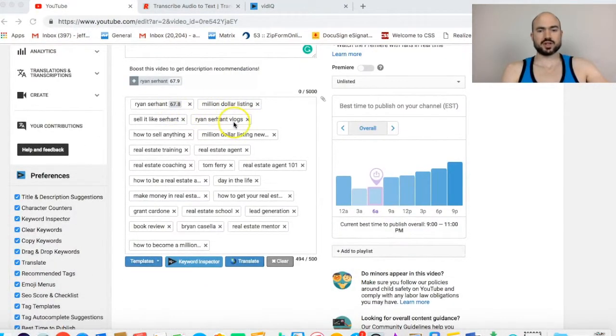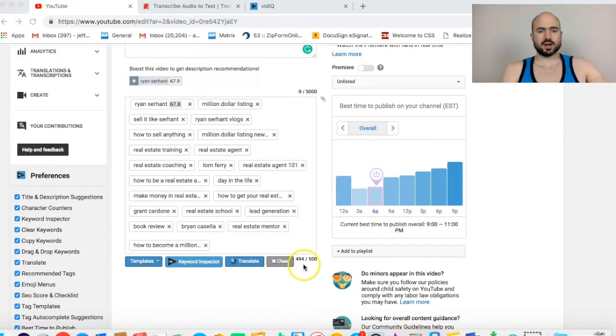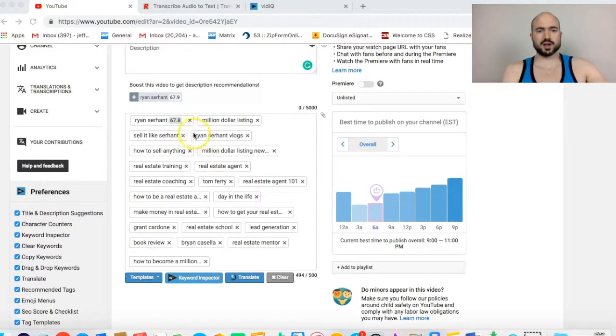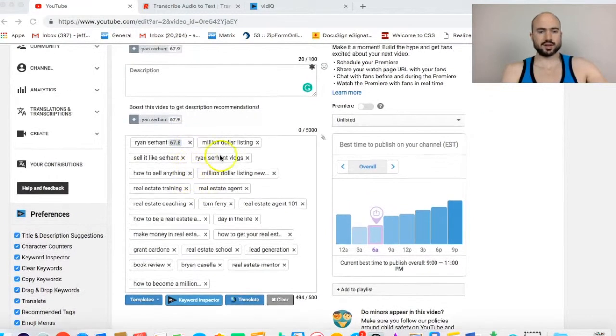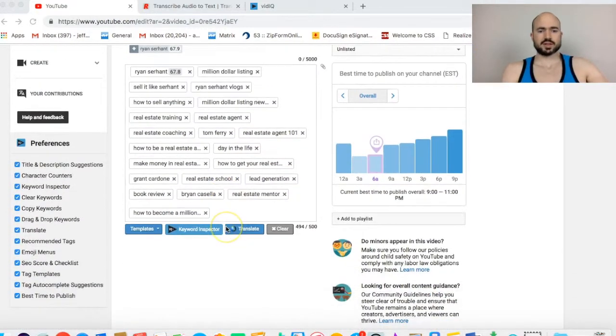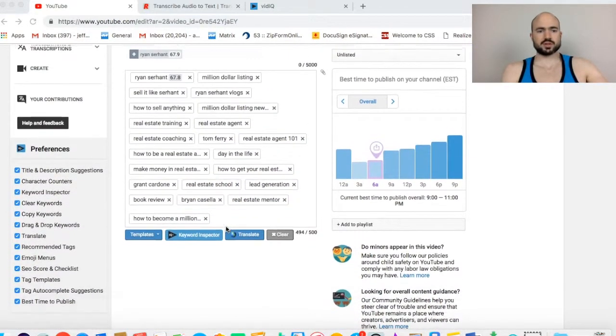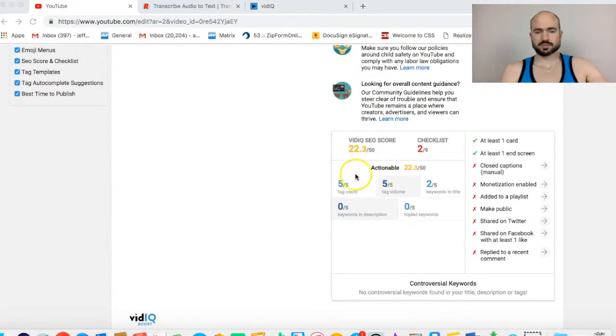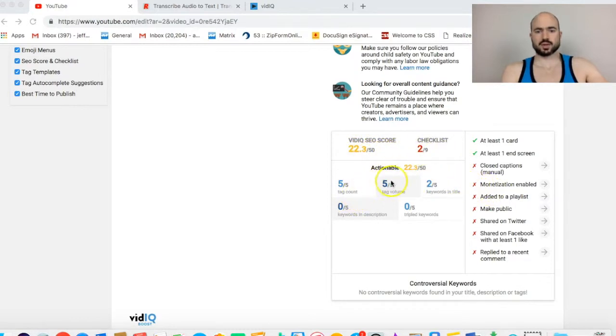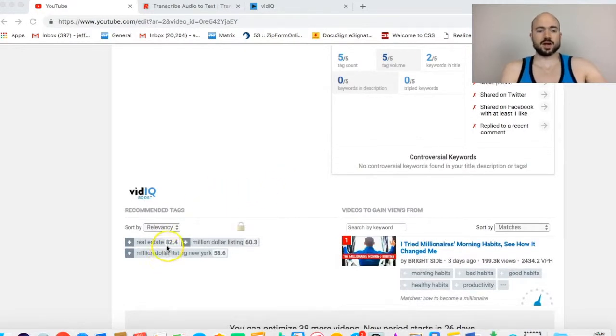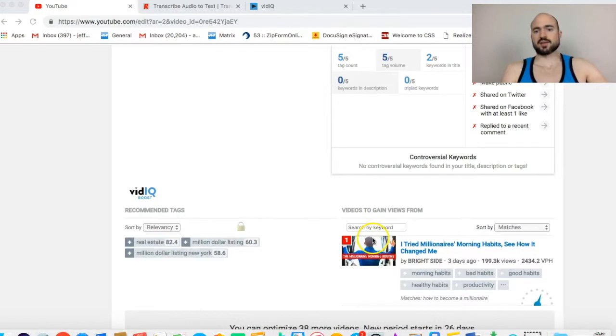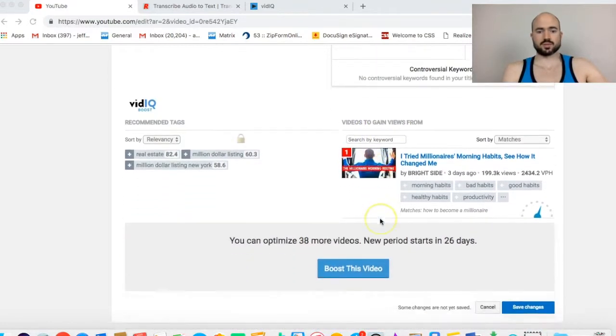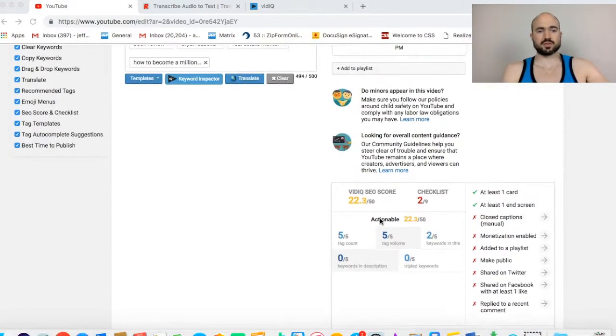I just added about 15 or 20 keywords, as you can see right here. I filled it up basically to about 500. You don't want to just put in five keywords. You might as well use up the entire amount. I did different keywords around Ryan Serhant, sell it like Serhant, Million Dollar Listing, how to be a real estate agent, sales training, Grant Cardone, things like that. As you can see, when we go down here, the vidIQ score is going up now. It's at 22 out of 50. It's still looking for keywords in the description, triple keywords, keywords in title. What's cool about vidIQ is it will give you suggested keywords.